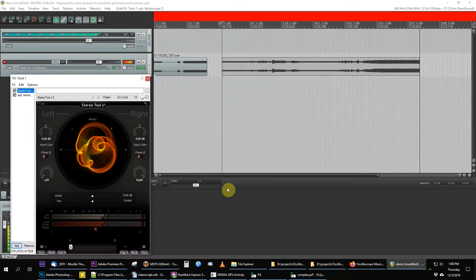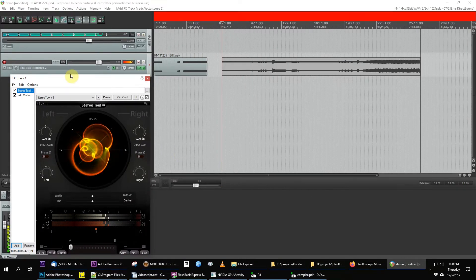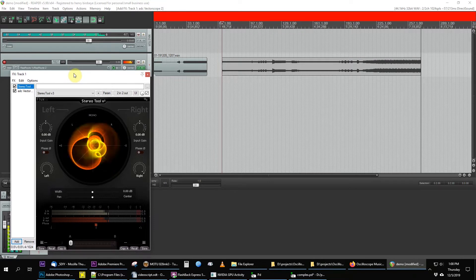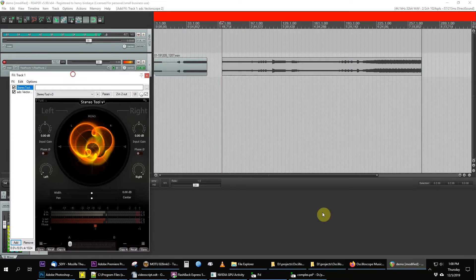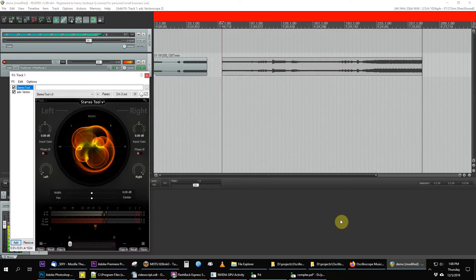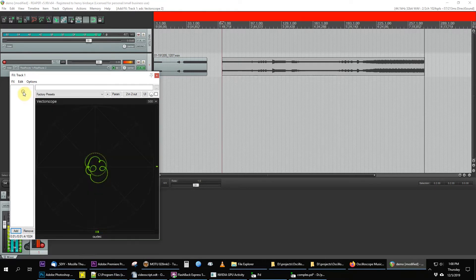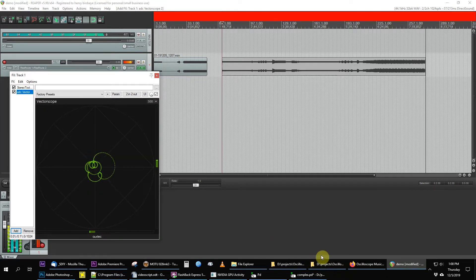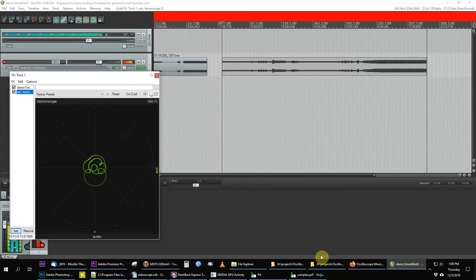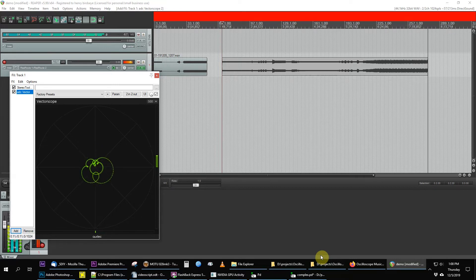By the way, I have two vectorscope visualizers in Reaper. Stereo Tool preserves the last few cycles and has an automatic gain control, which I don't like. And the other one, ADC vectorscope, displays as little disconnected dots, so that's no good for final video.